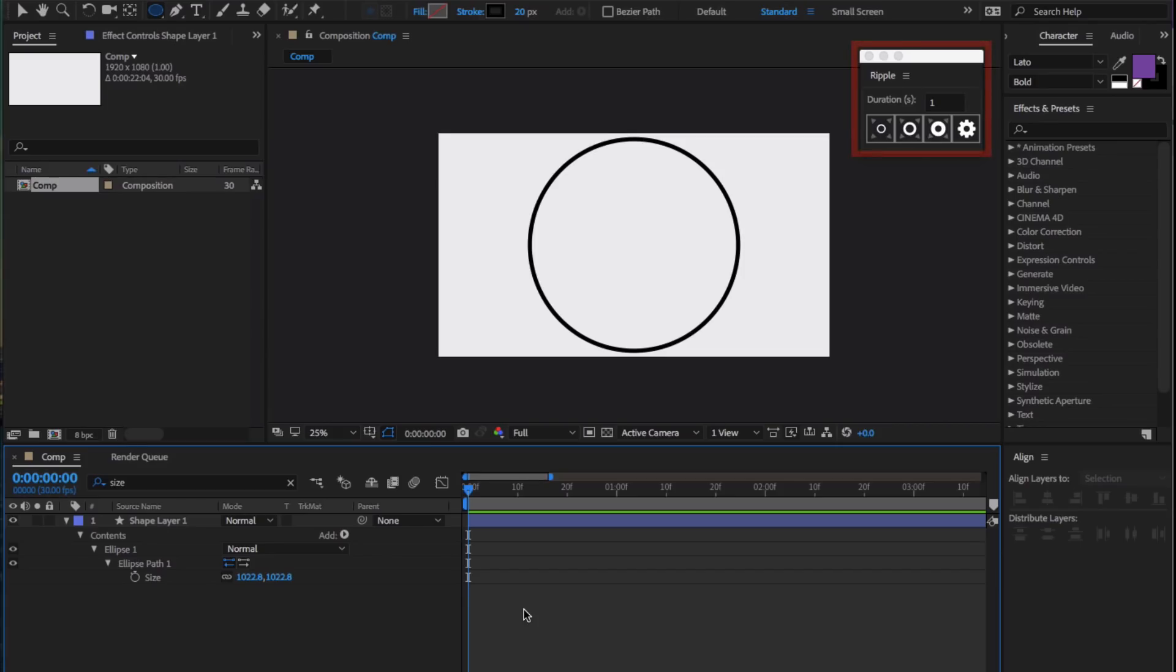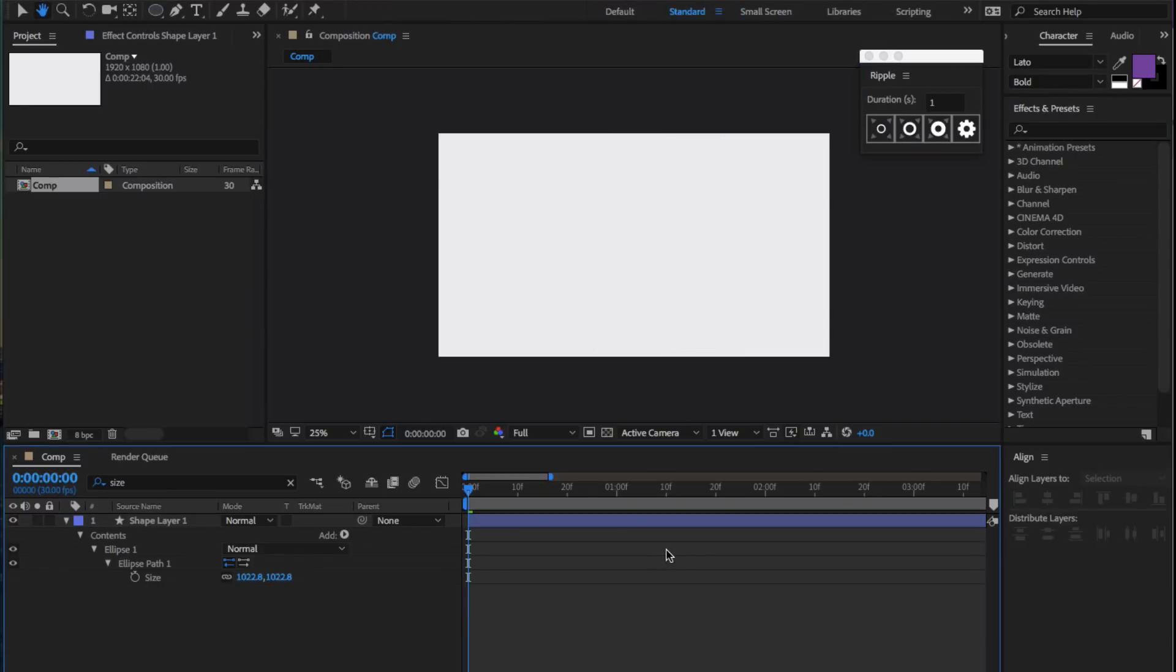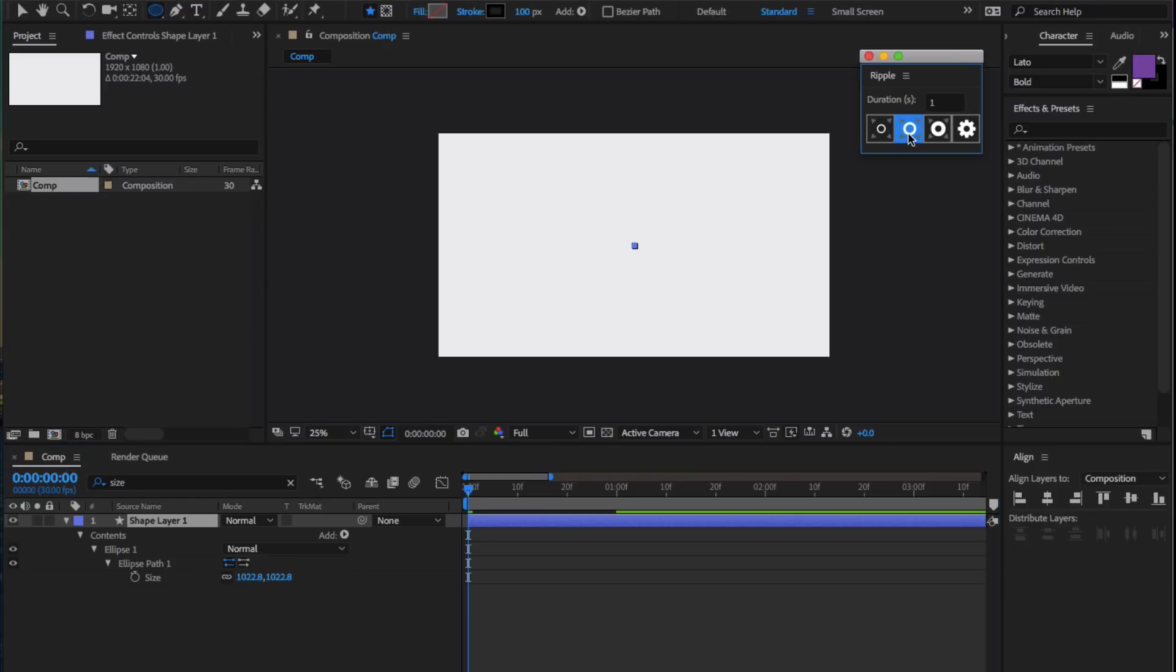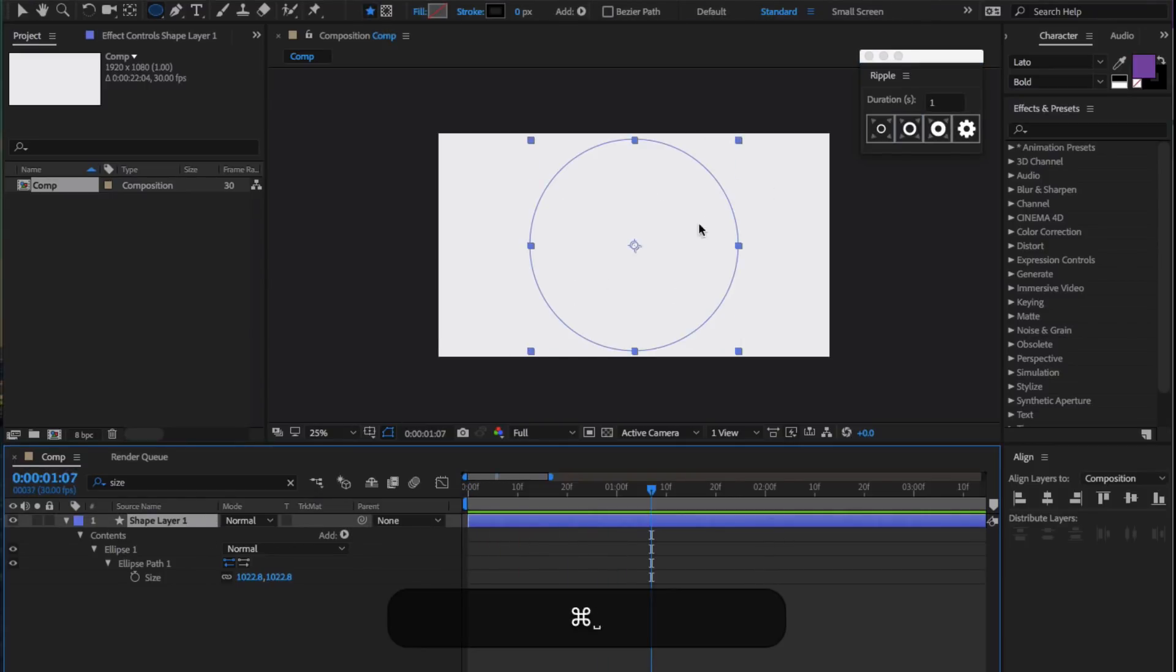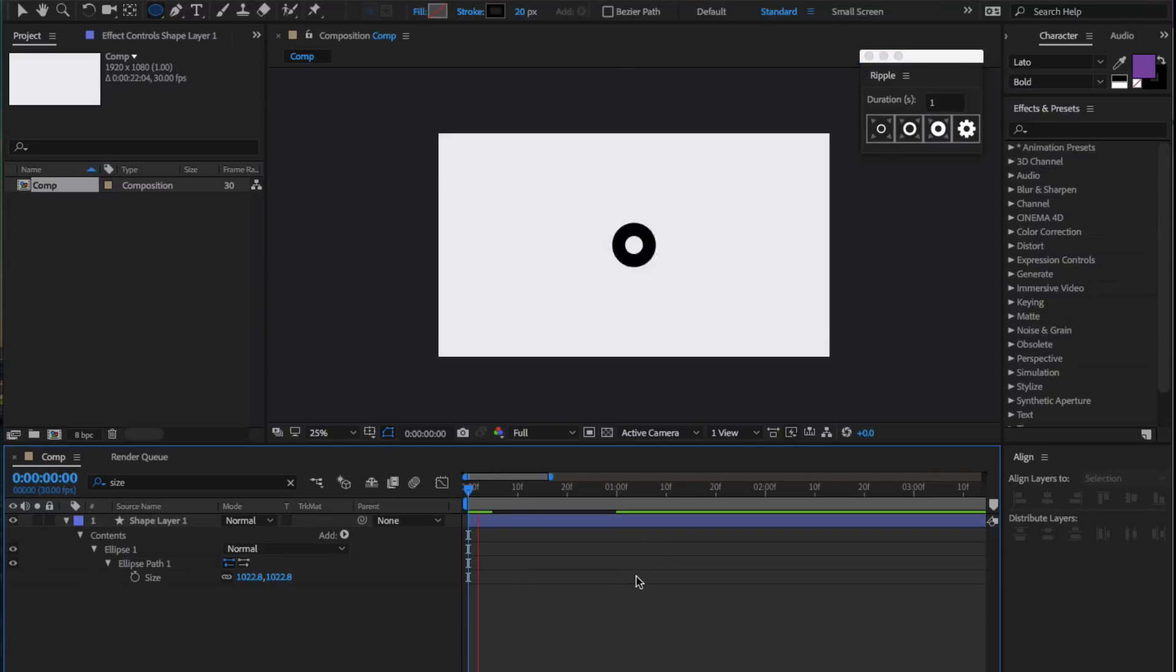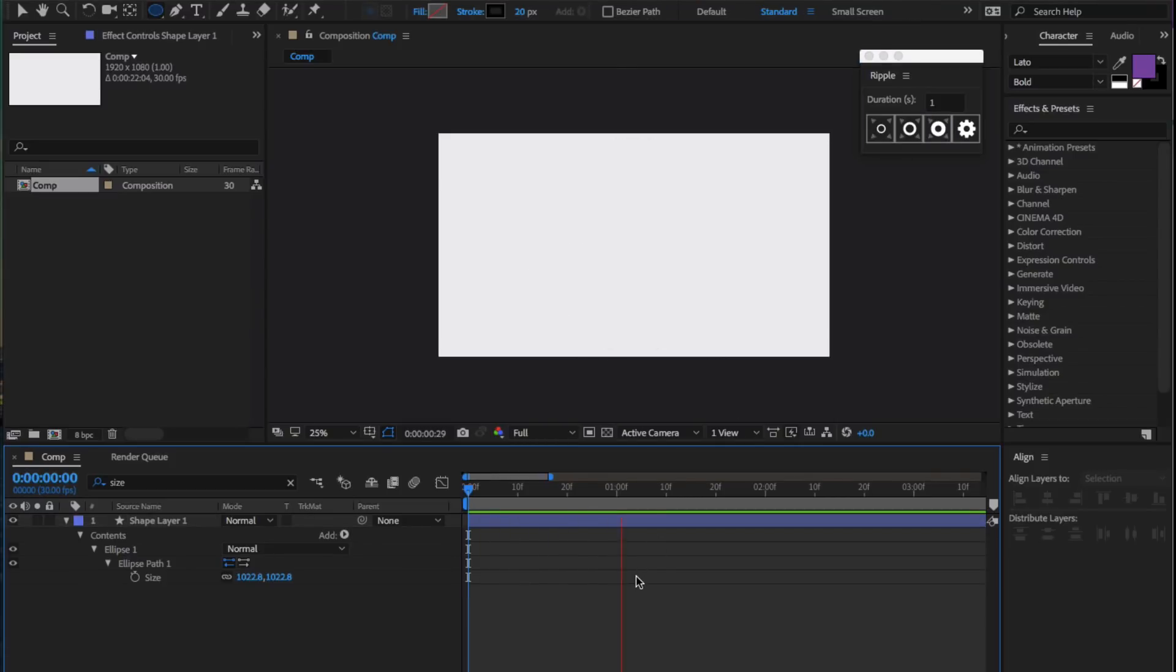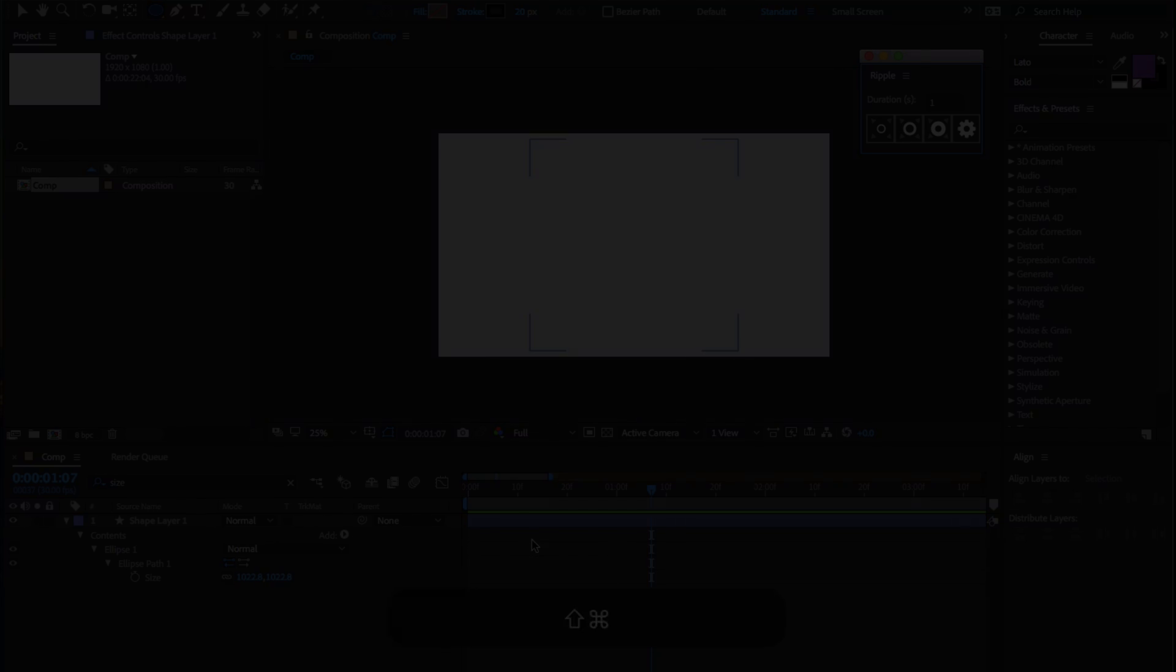Ripple is a simple script that creates burst animations for any type of shape layer. Simply select a shape with a stroke and no fill, and click any of the three unique buttons to generate the effect. The first button creates a thin stroke, the second button creates a medium stroke effect, and the final button creates a thick stroke effect. These three buttons can be edited in the settings. And that's Ripple.